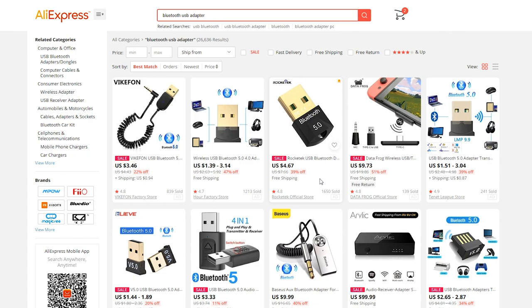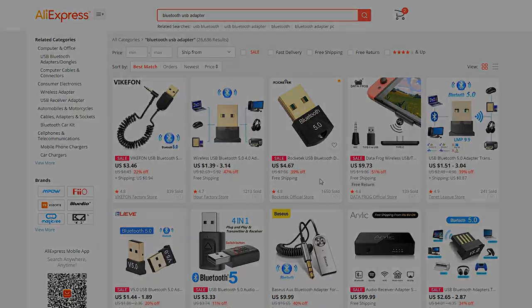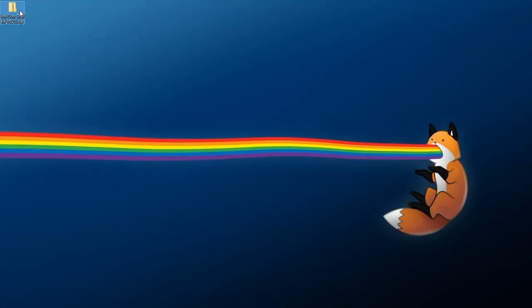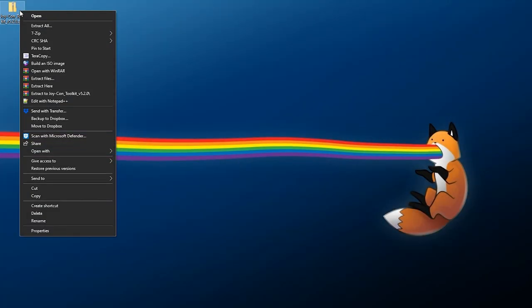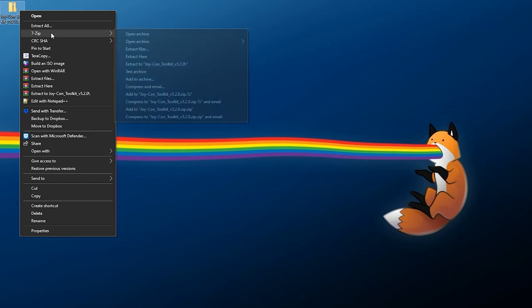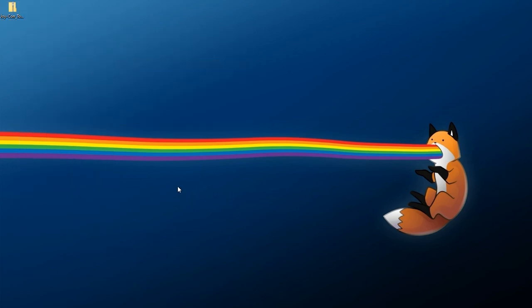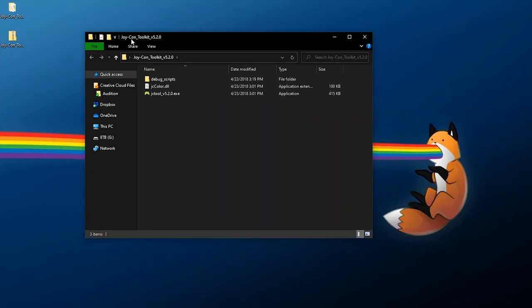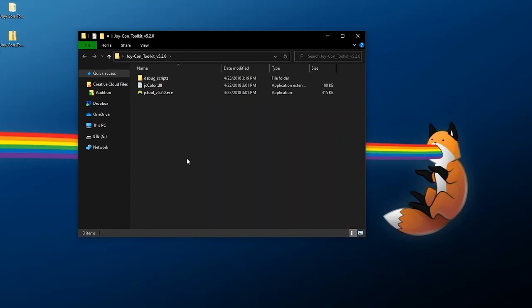That's about all you need. Links for all of these will be down below in the description if you want to grab one. Either way, once we have the Joy-Con Toolkit you just need to right-click and extract it using whatever extraction software you're using into its own folder.